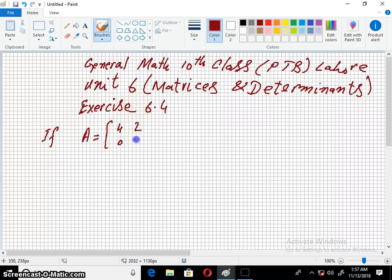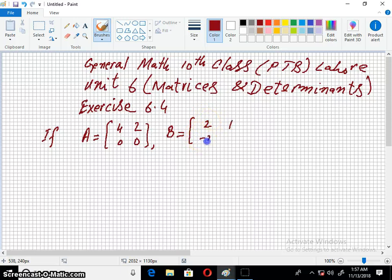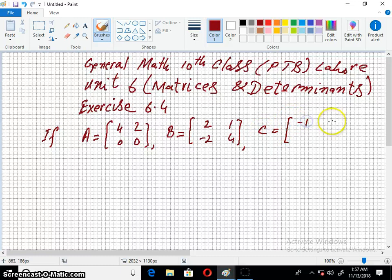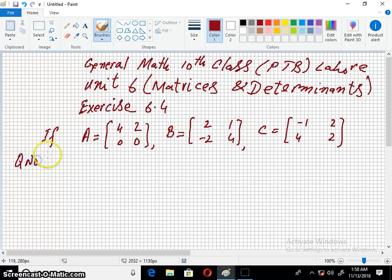If A is equal to 4, 2, 0, 0. B is equal to 1, minus 2, and 4. C is equal to minus 1, 2, 4, and 2. Question number 8.